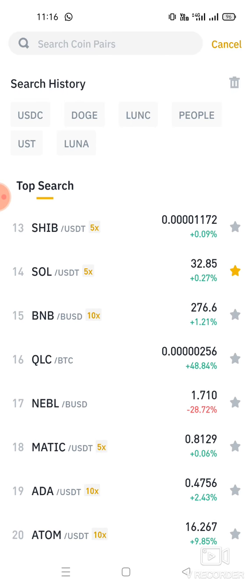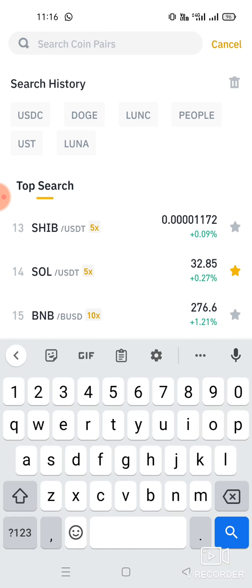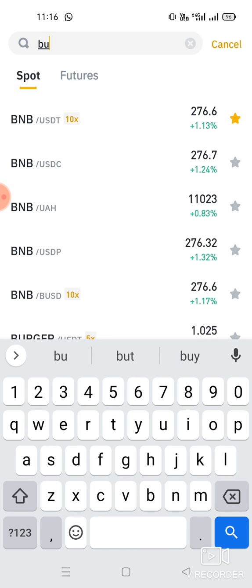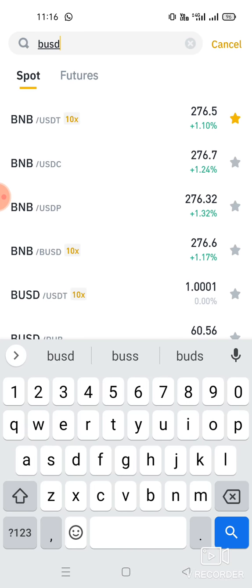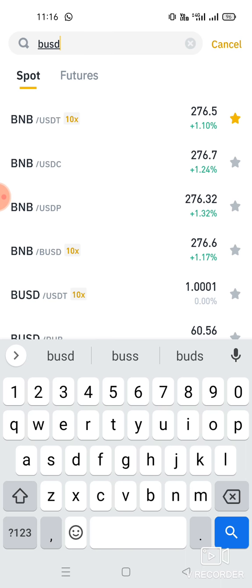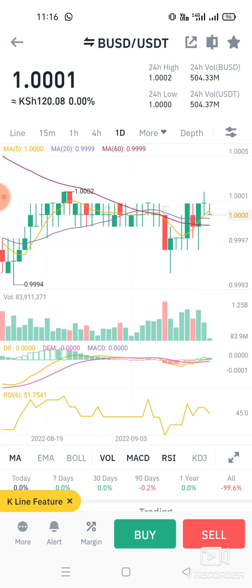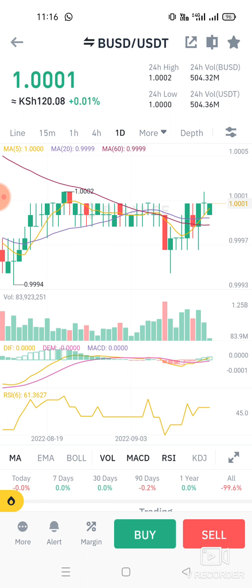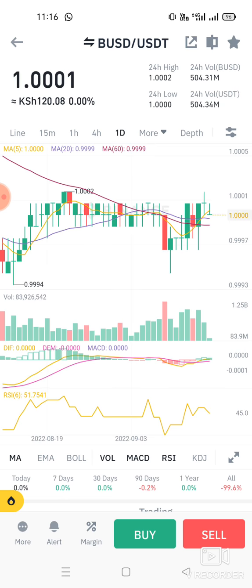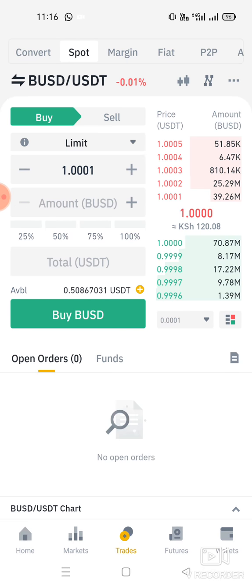Let's say you want to buy BUSD — just search BUSD. It comes up here. One BUSD is about $1, same as the others. You can find the BUSD/USDT pair here.